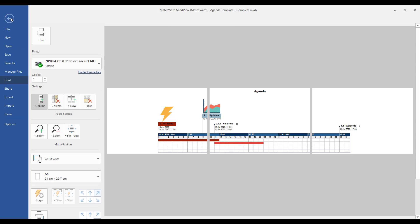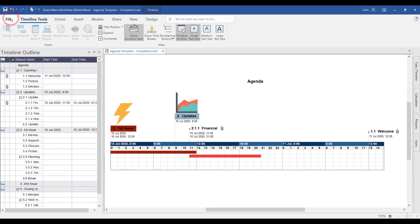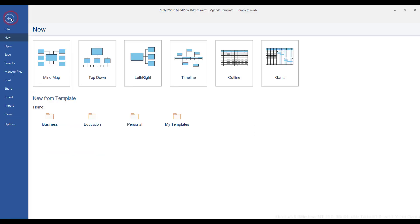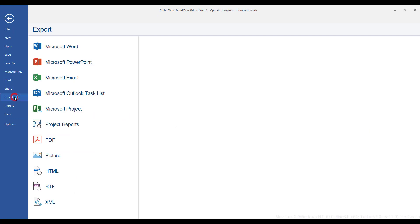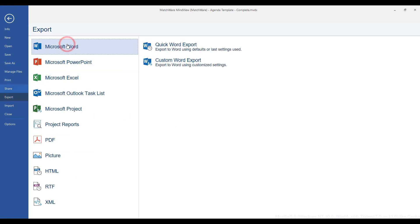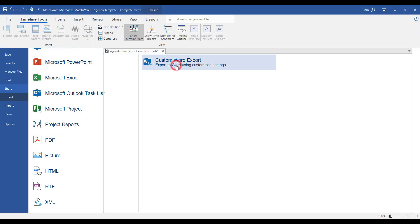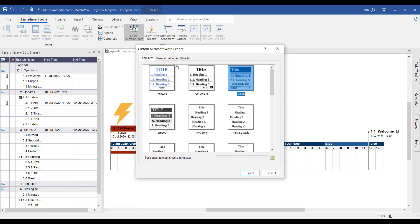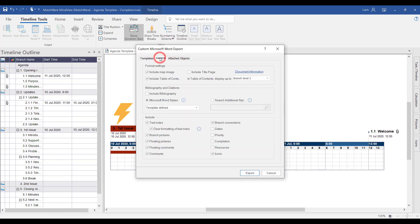When exporting this over to Microsoft Word, you also have the ability to add the start and end dates. Simply follow the same process as normal by exporting to Microsoft Word, choosing the custom word export, and in this example, under the general tab, selecting on the dates.